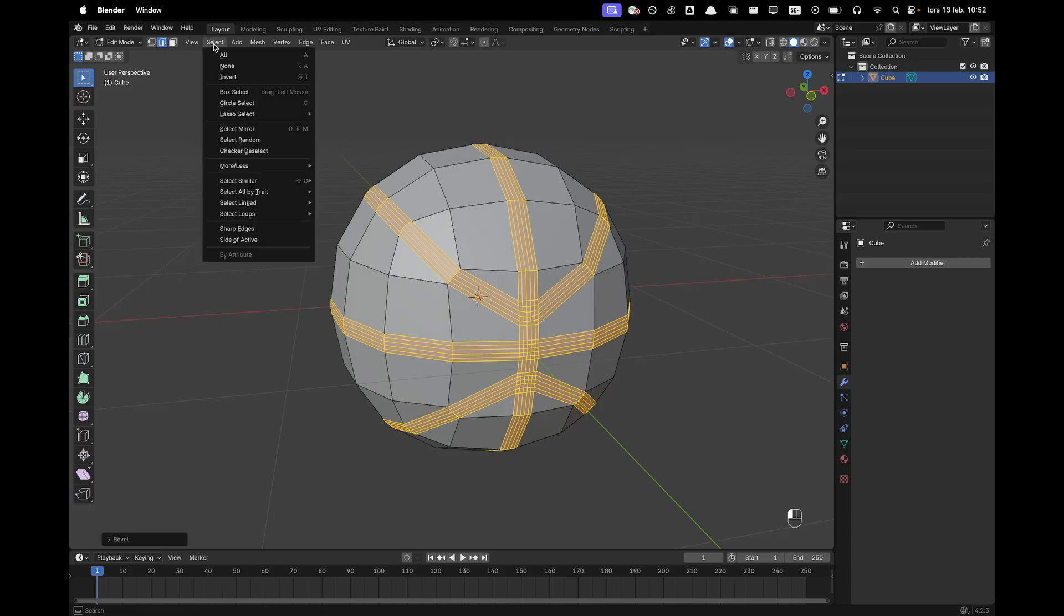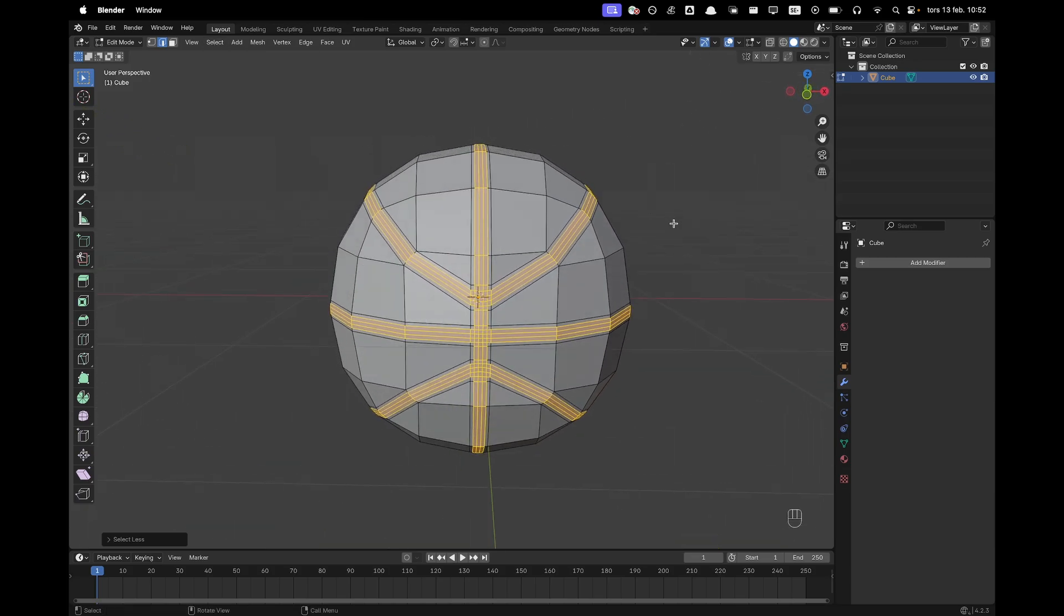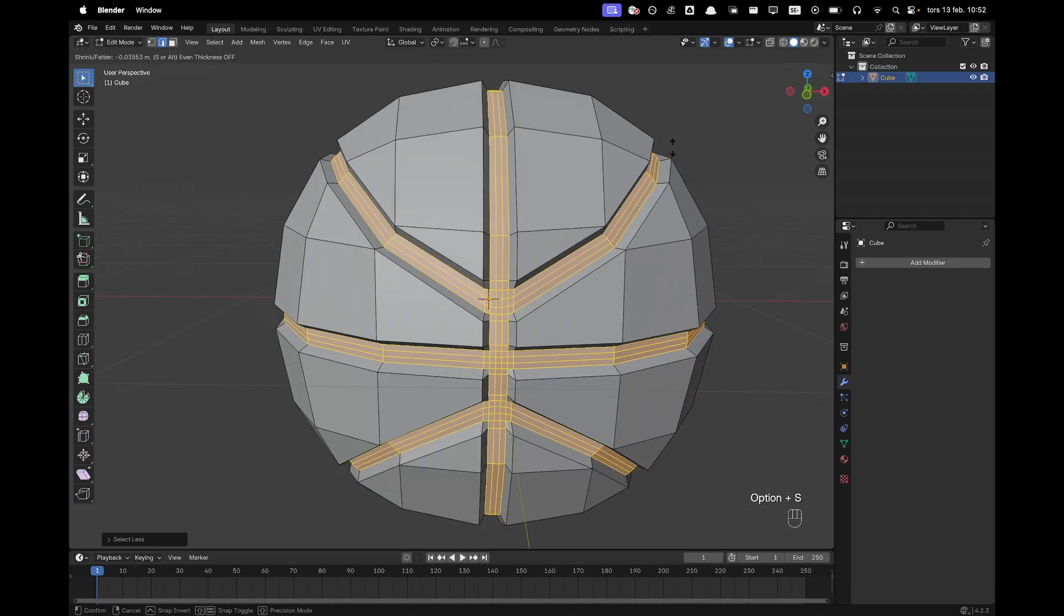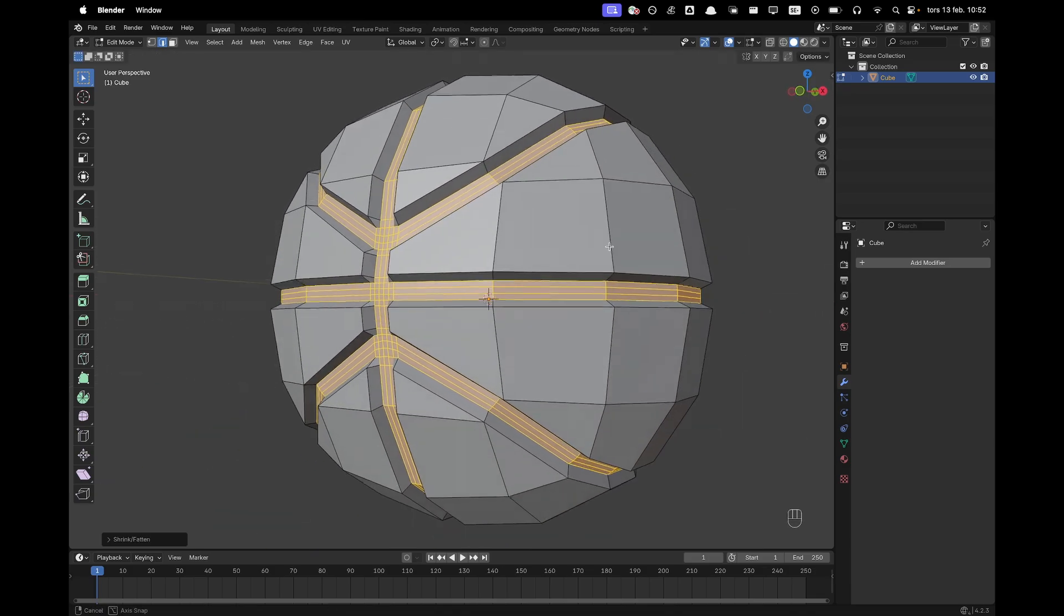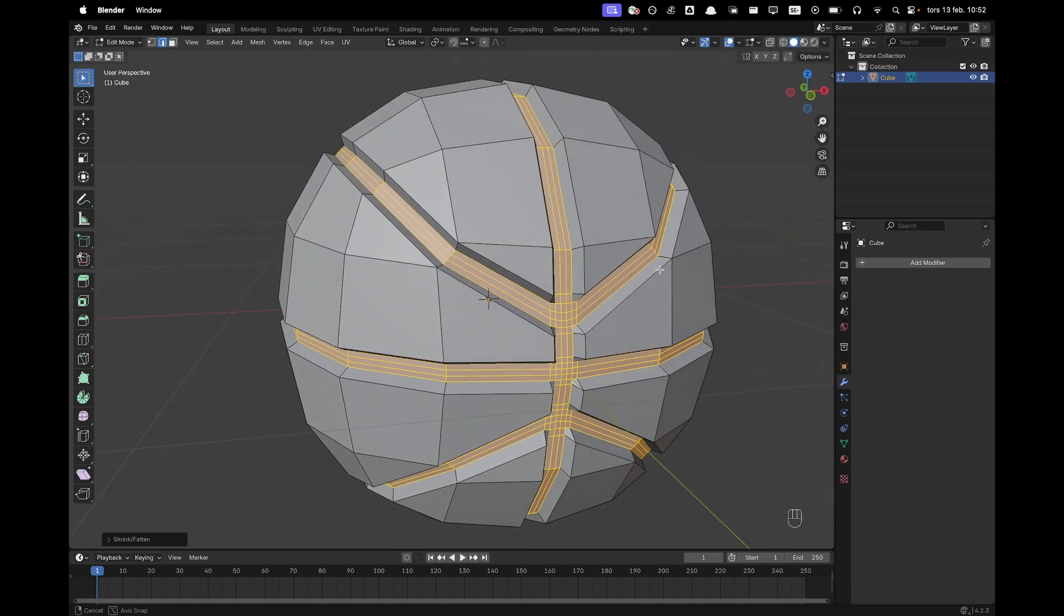Then we'll go to select, select more or less, select less so we have one row less. Now with alt S we can scale this down just like that. That is perfect.